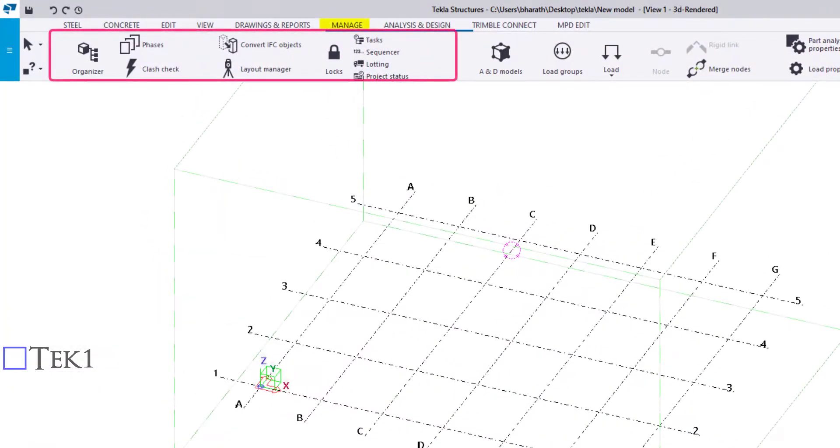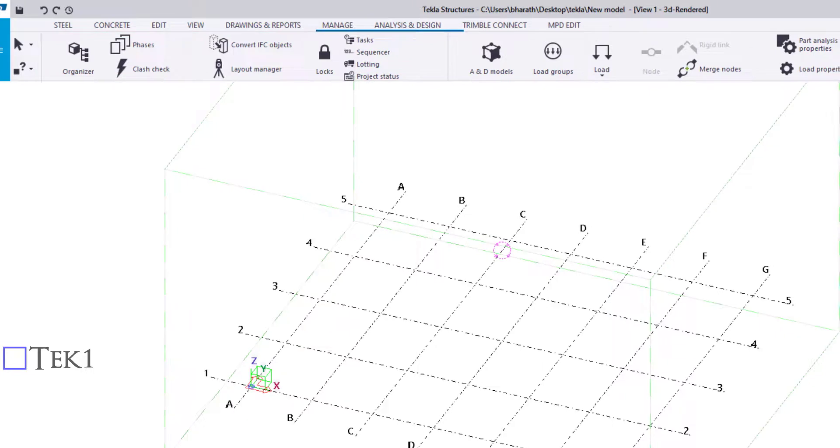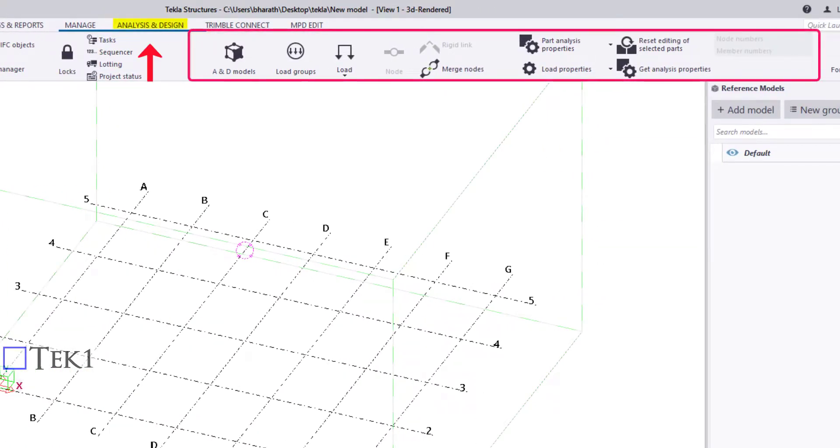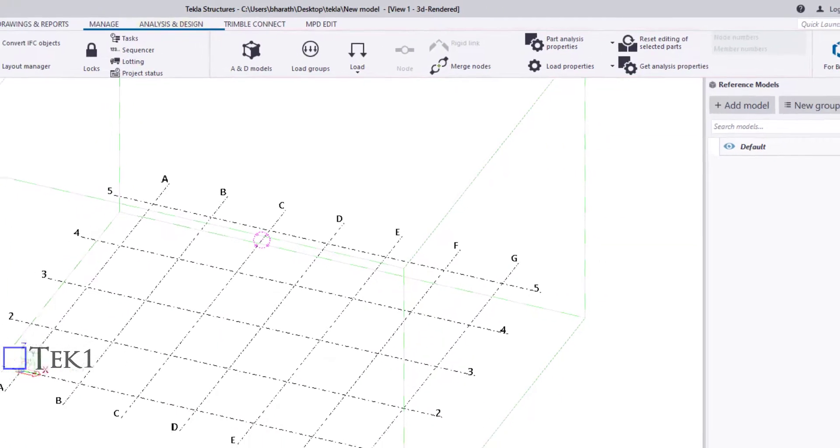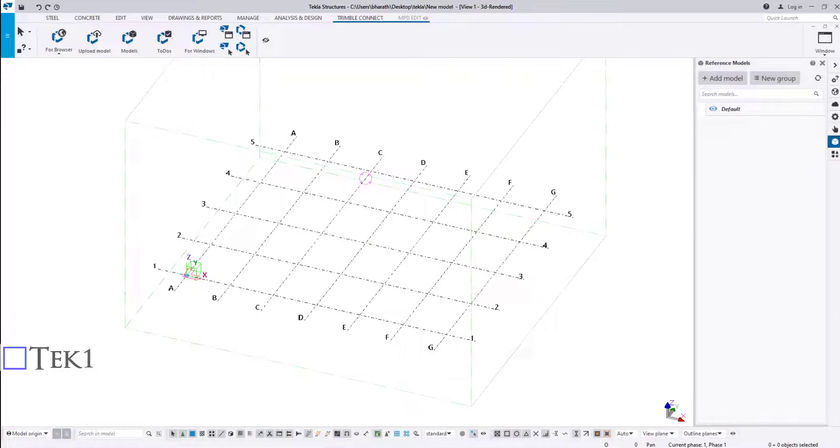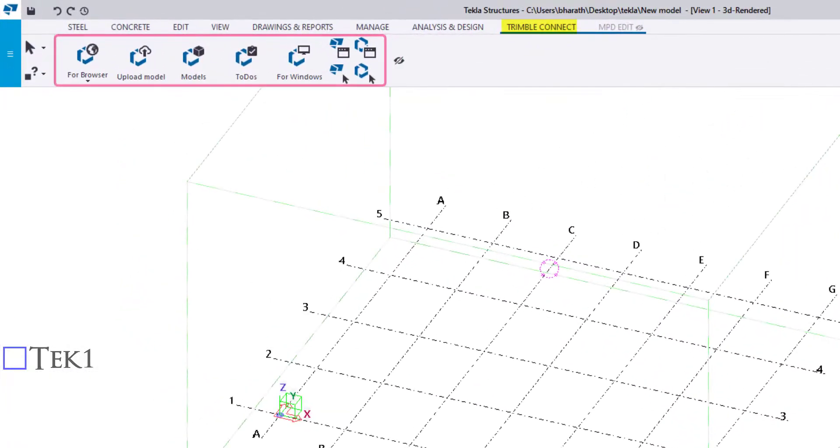The Manage ribbon consists of tools required for managing the project like controlling the phase and organizing. The Analysis ribbon consists of applying loads and analyzing the model. The Trimble Connect ribbon consists of tools to upload and share models via Trimble Connect.